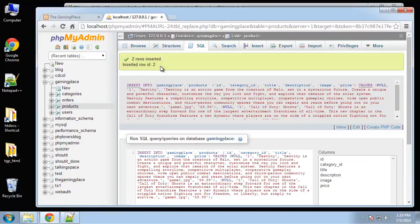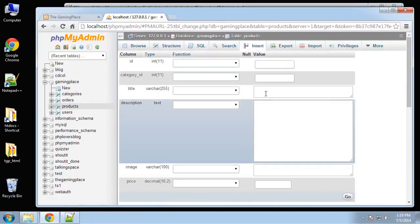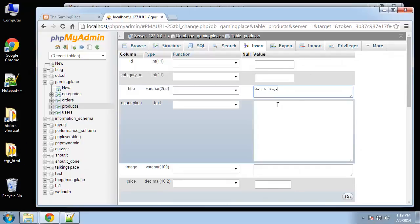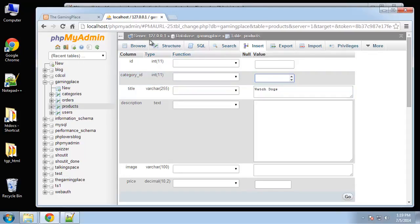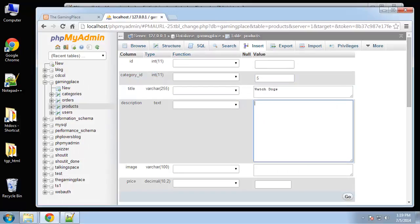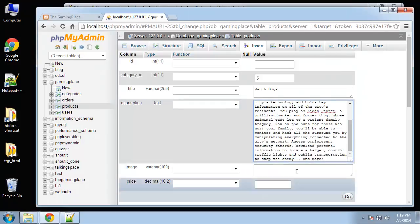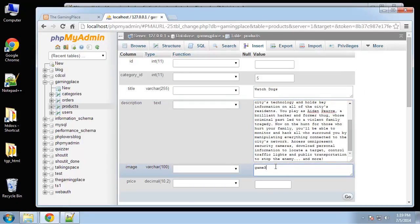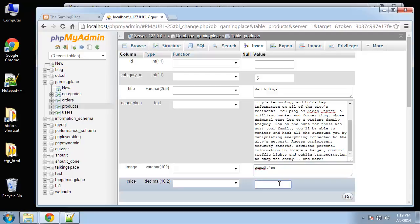Let's add those, and I actually want to add a couple more. Next is Watchdogs and that's going to be PS3, I believe, which is category 5. Game 3, price is going to be 49.99.